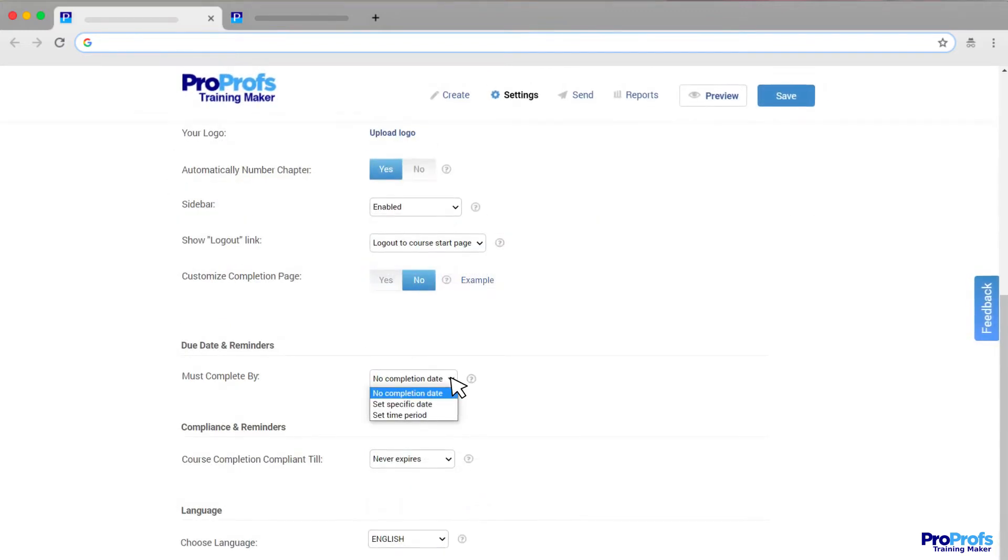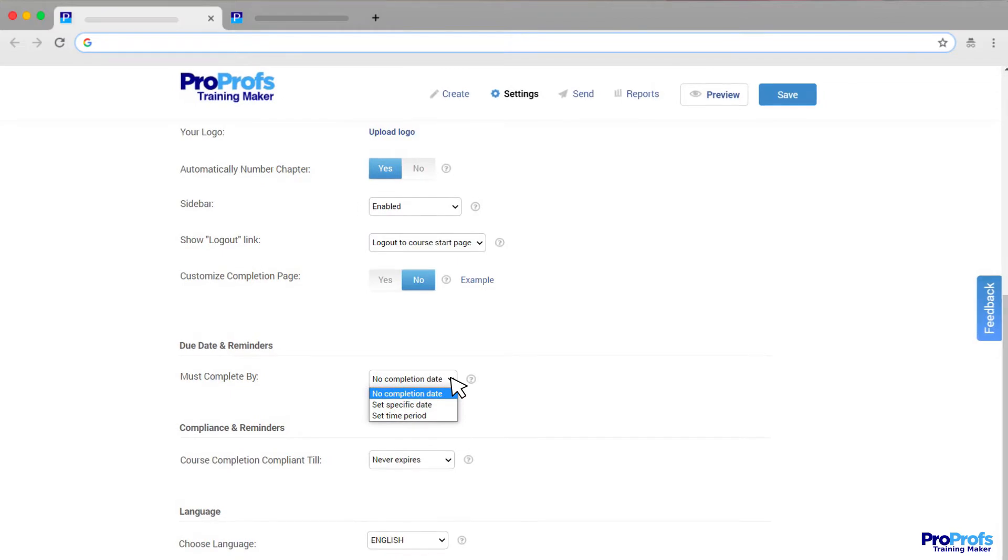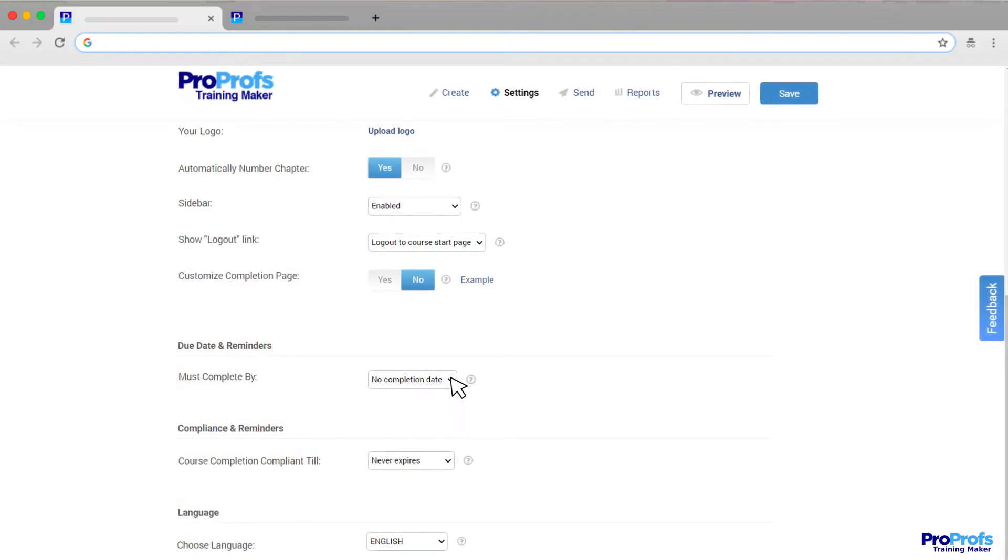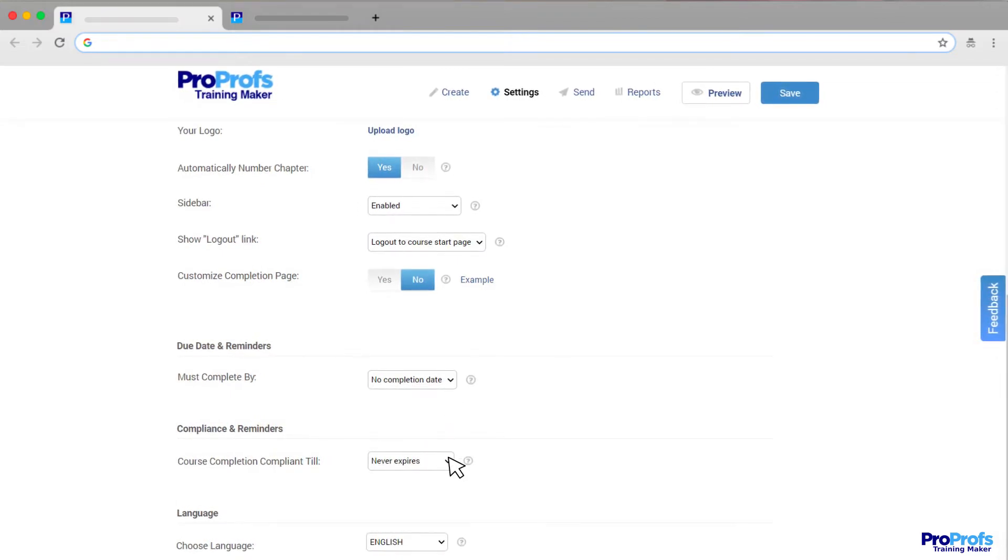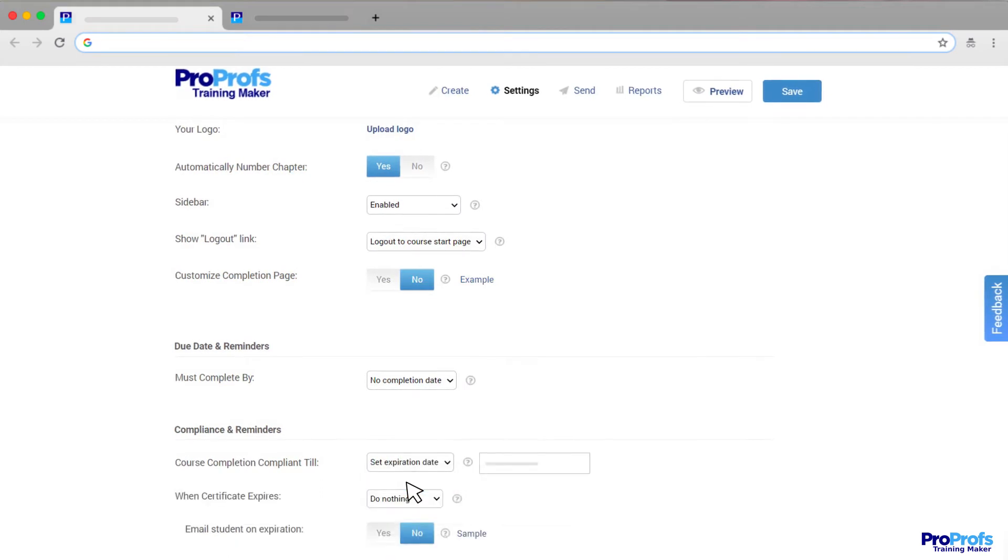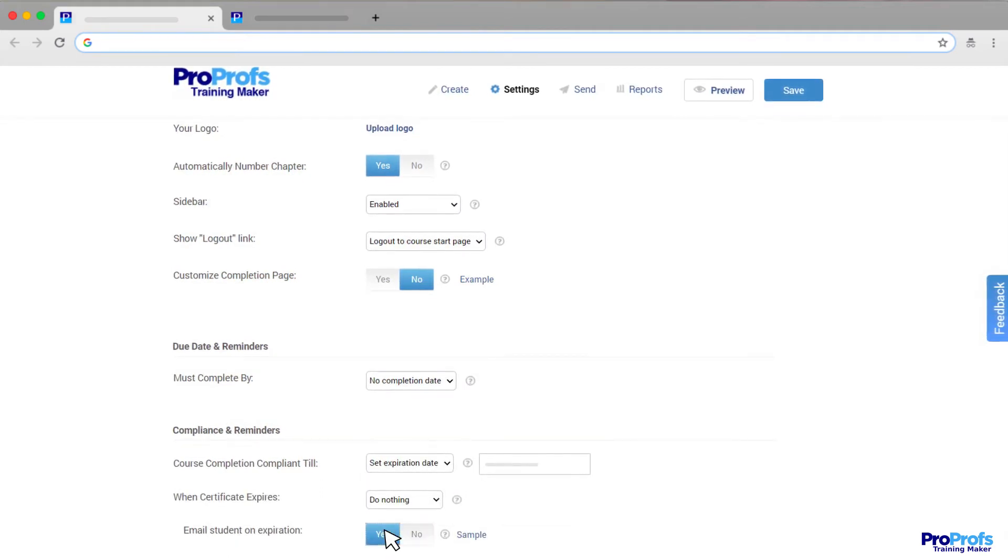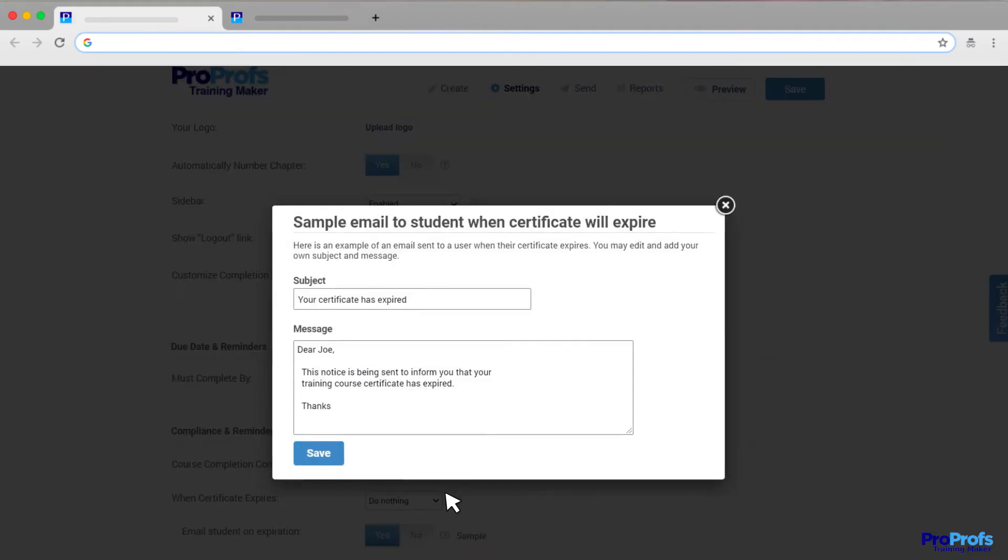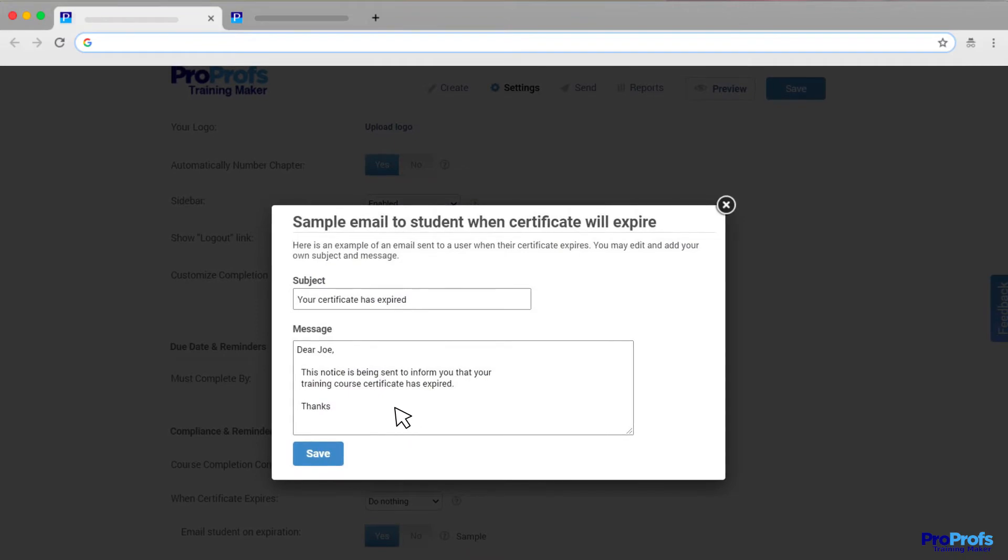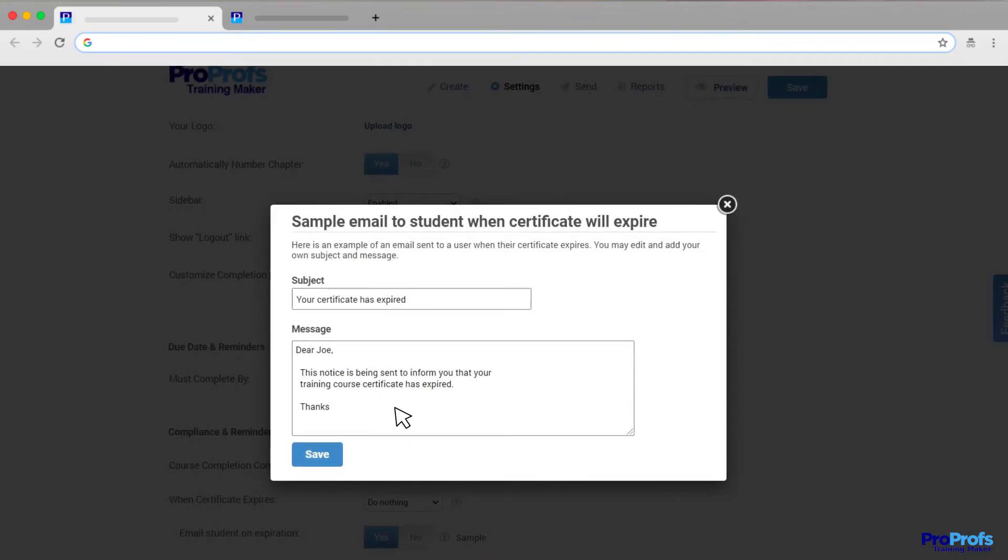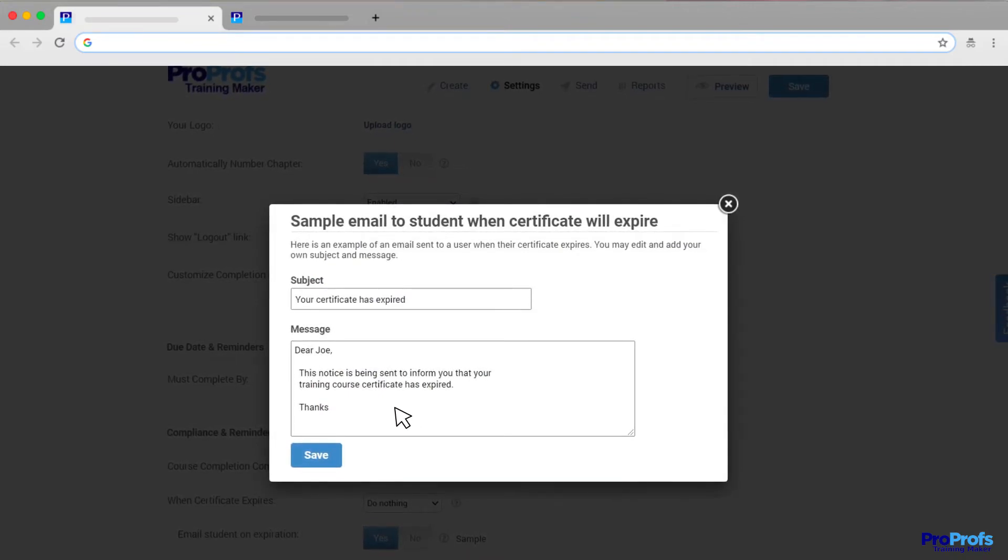Due date and reminders let you automate reminders for course completion. With compliance and reminders, you can set the course certification expiry date. This helps you easily manage compliance by sending notifications to course participants as soon as a course certification expires.